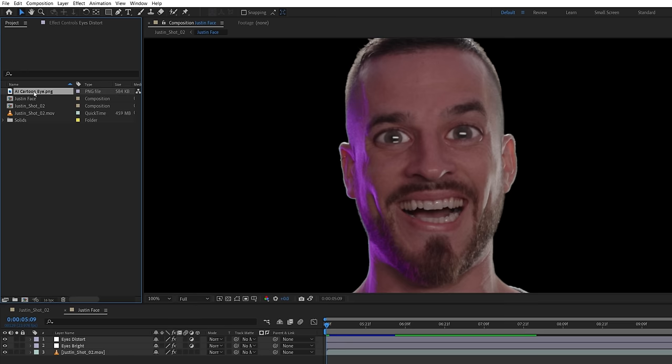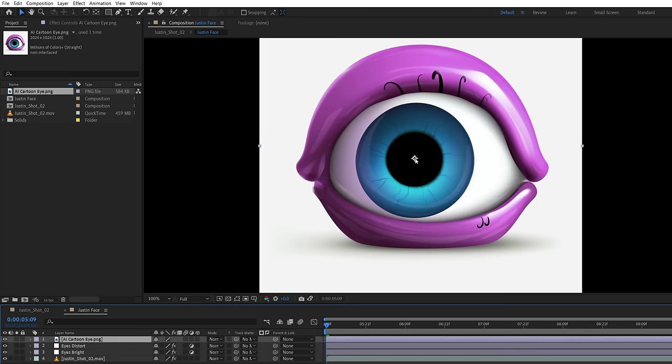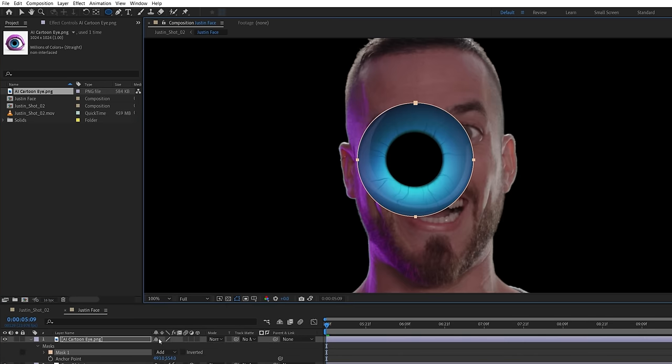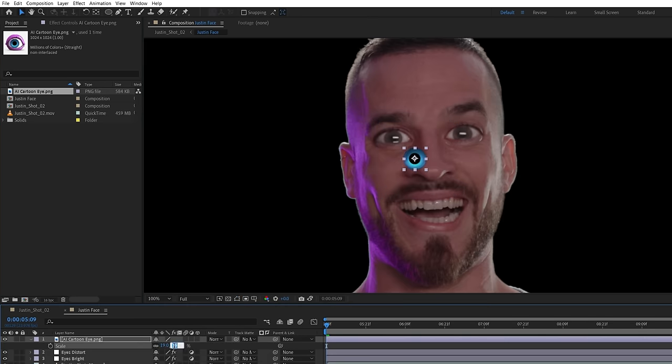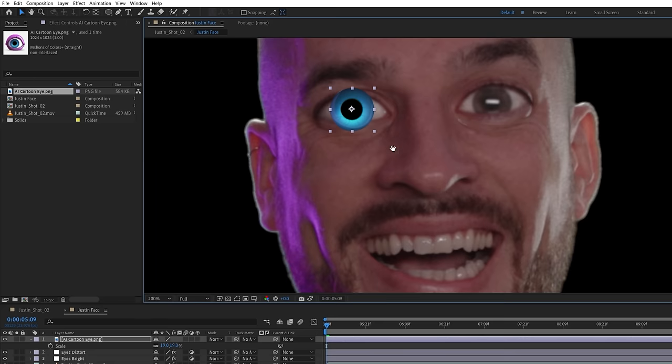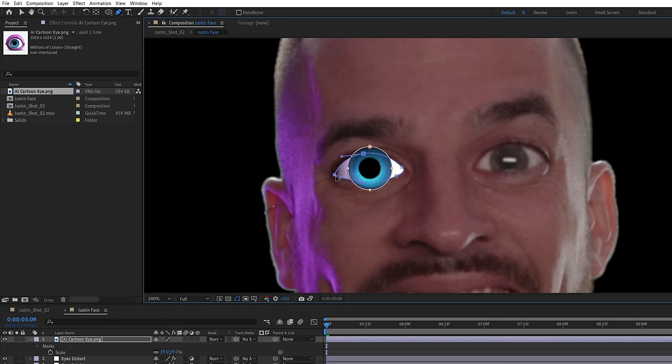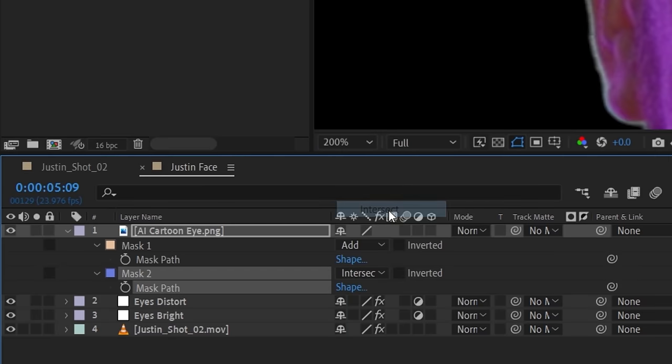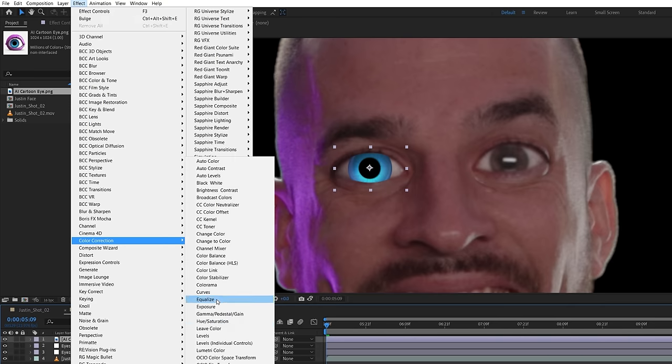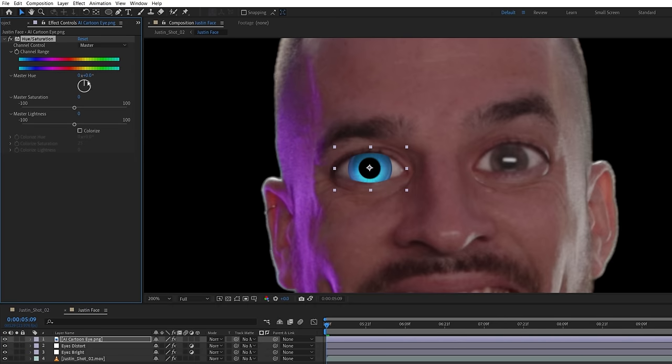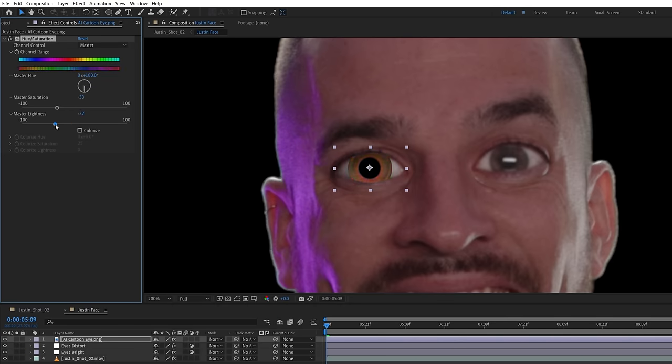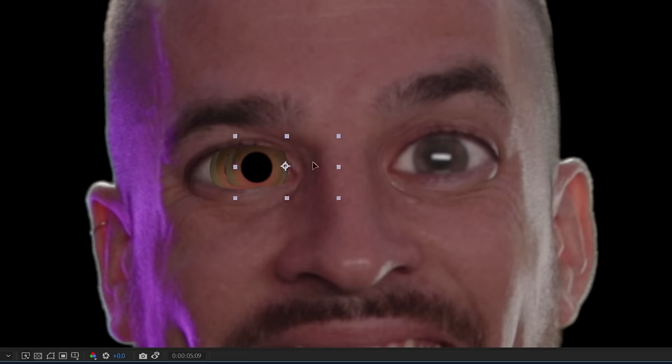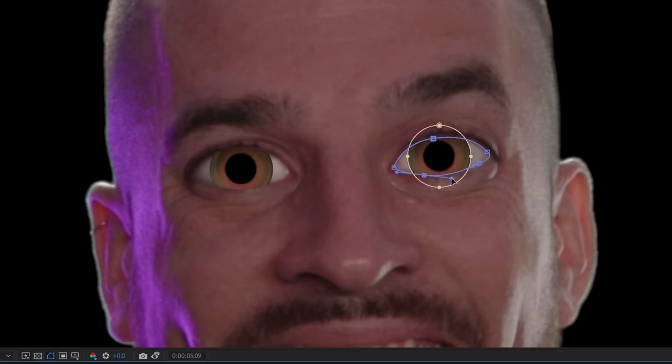After our tests, what we found really useful is replacing his iris with a more animated look rather than keeping this distorted version. Oh, that is expired. So we'll drop in this AI eyeball we got out of Mid Journey, masking out the iris, scaling to match Justin's eye, and drawing another mask to intersect within his eyelid. Using a hue and saturation effect, we're going to change the values to make it more of a brown color like Justin's real eyes, then duplicating this layer, moving over to another eye and altering the intersect mask to match.